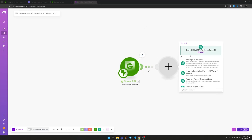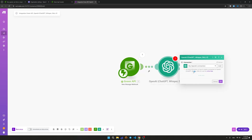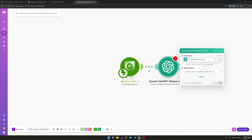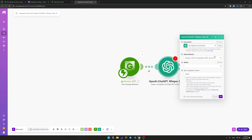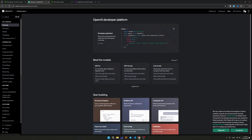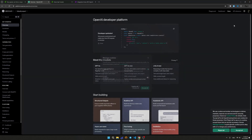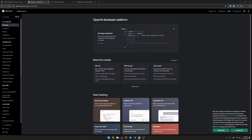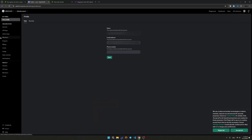Now let's set up sending a user message to the OpenAI application to receive a response from the neural network. Click on the Add Module symbol and find OpenAI among the integrations. To generate a response to the user, select the Create a Completion model.